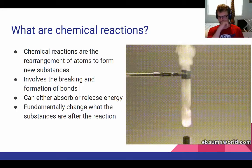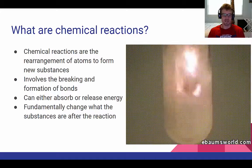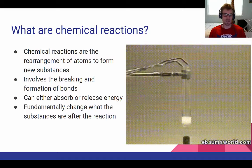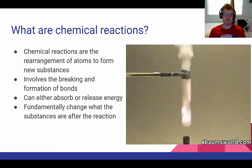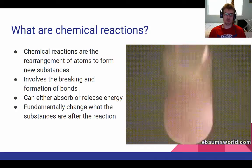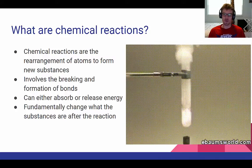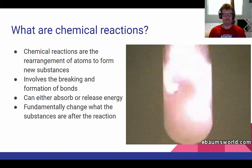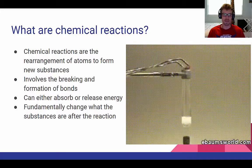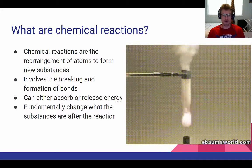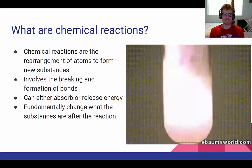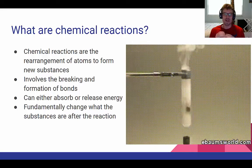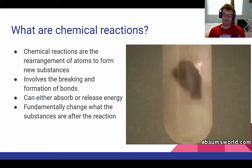A lot of times we're going to be making bonds, and sometimes we're going to be breaking bonds, but that's what's going on here. This is going to either absorb or release energy. We're not going to get into the nitty-gritty of that — if you want to take chemistry you can learn more about it. But what we're essentially doing is fundamentally changing what the substances are after the chemical reaction.